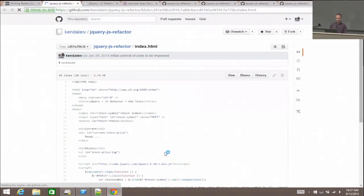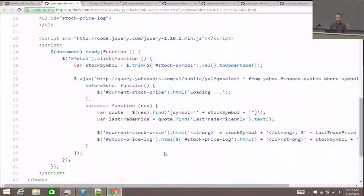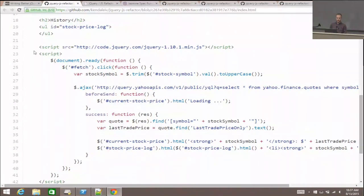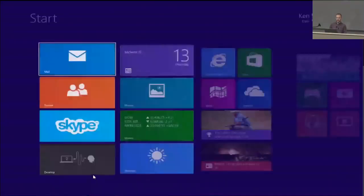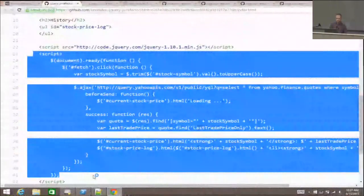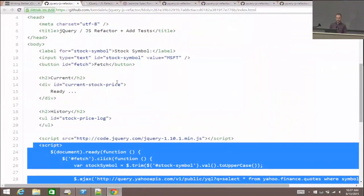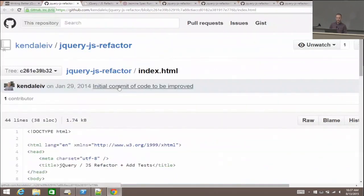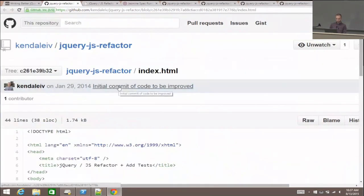If you view it on GitHub, this is the entire application. It's an inline script plopped on a page with some very minimal HTML and no CSS. It doesn't need to look pretty — it's a demo.